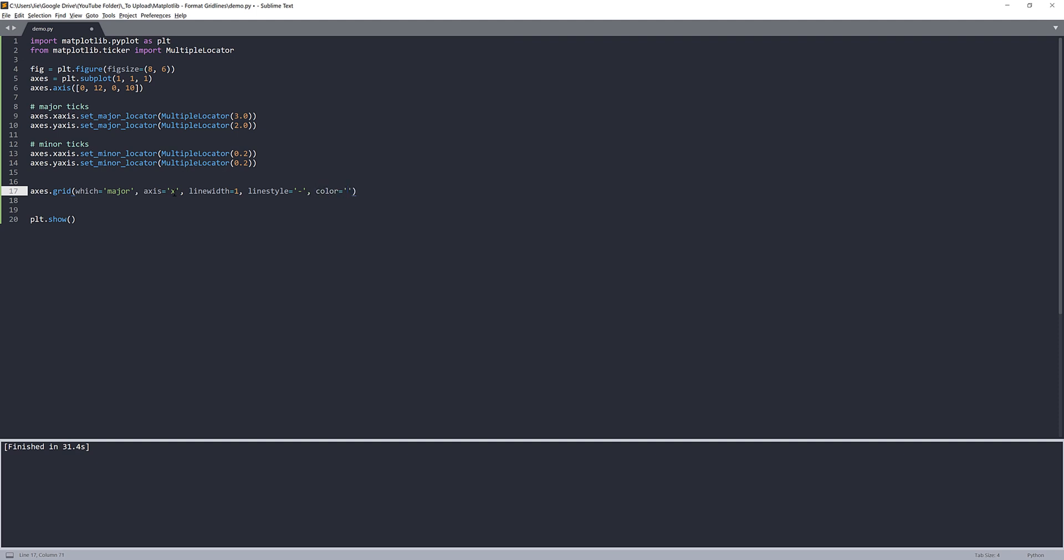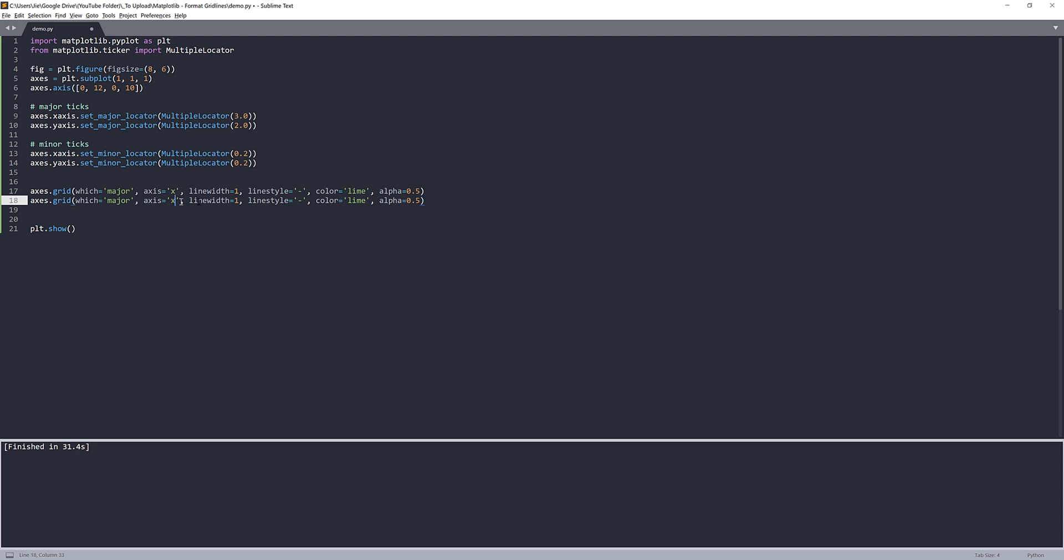And next is the color. For the color, you can use any color you want. For the X axis major grid lines, I'm going to use lime as my color. And alpha is the opacity, so I'll set the opacity to 0.5, which is 50%. I'm going to make a copy and change this to Y axis. I'll leave everything as it is, except that I'll change the color to red.